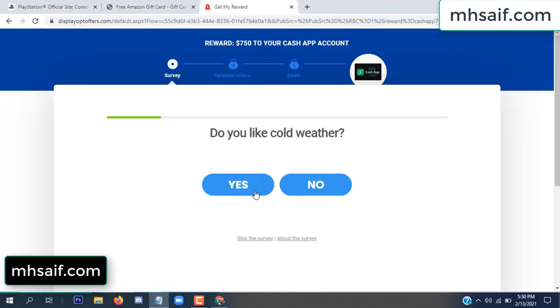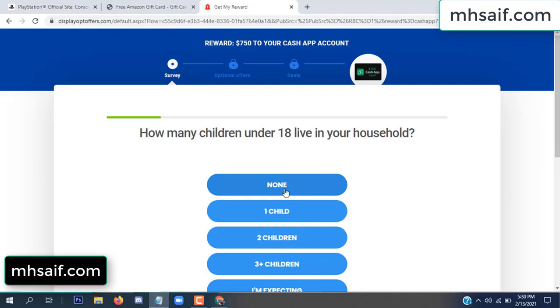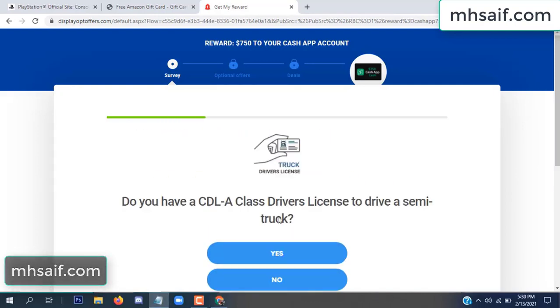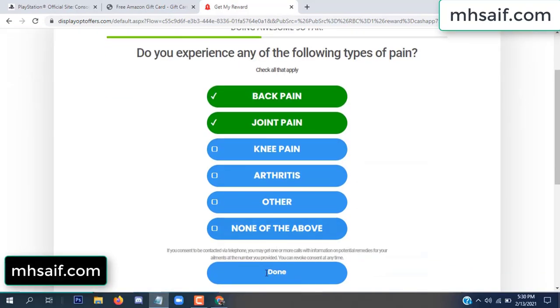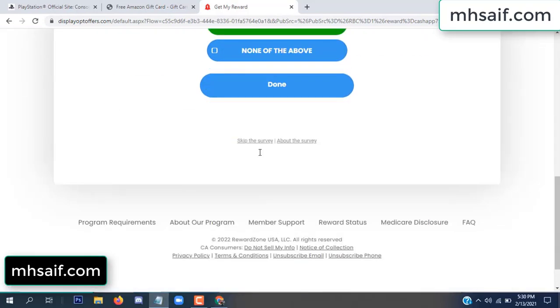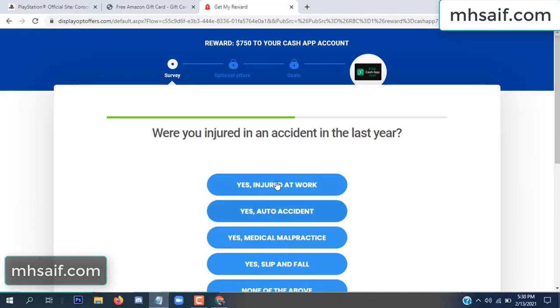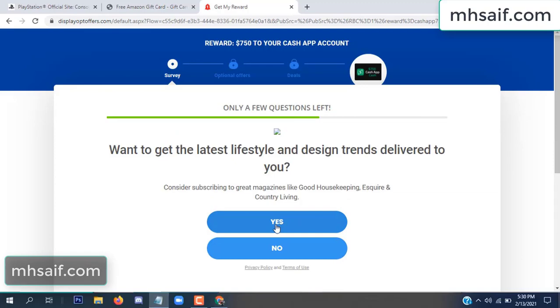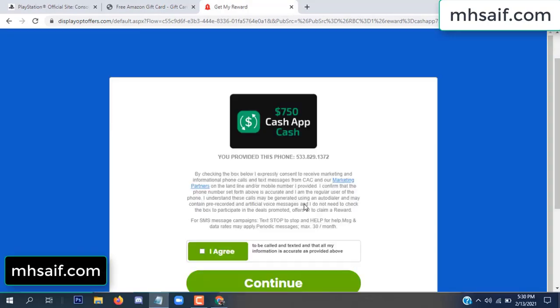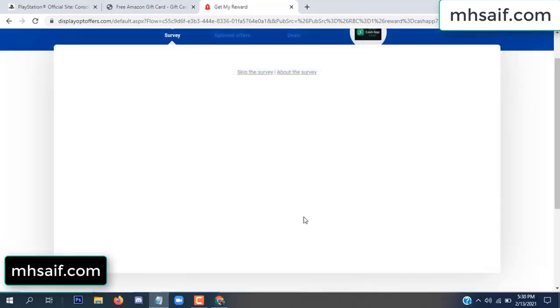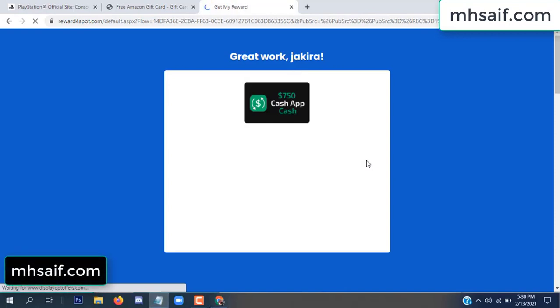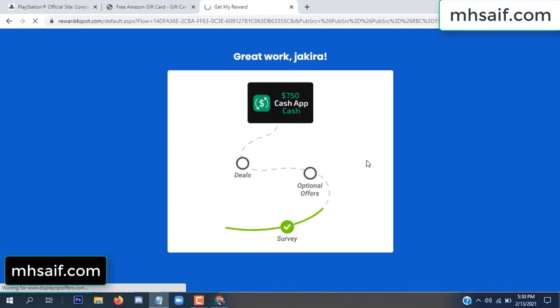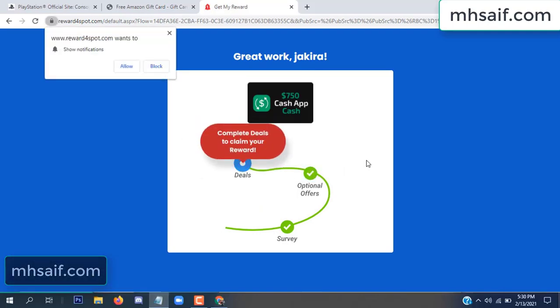Don't worry, it's just a 30-second survey — very simple. Survey done, optional offer finished and details complete.